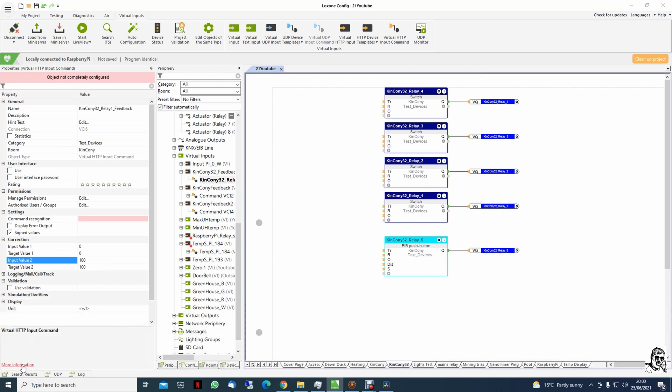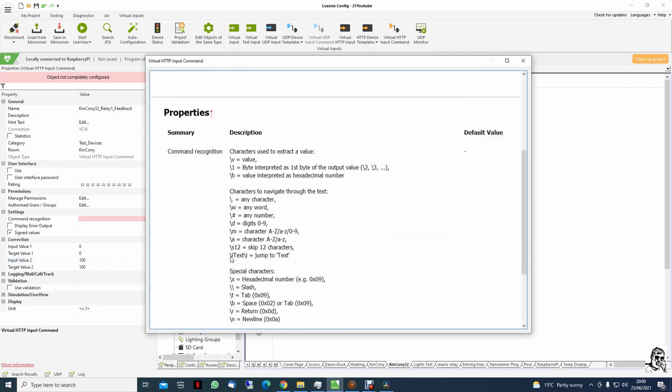And to find out, we go down here - more info. Okay, what we need - jump to a certain portion of the text.